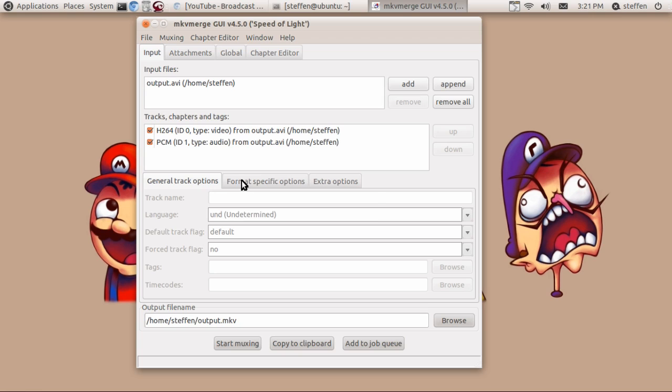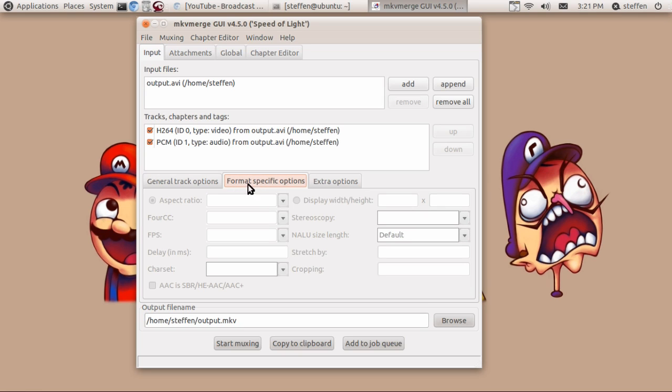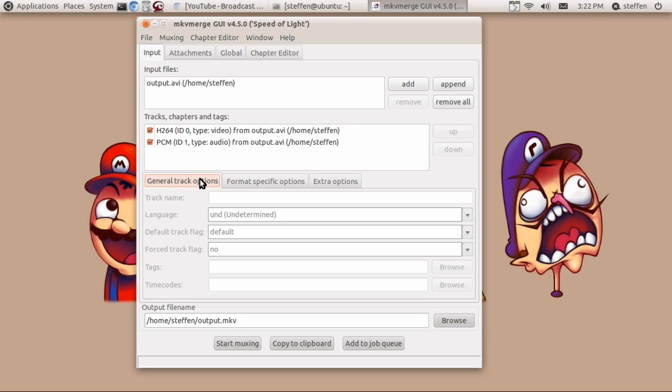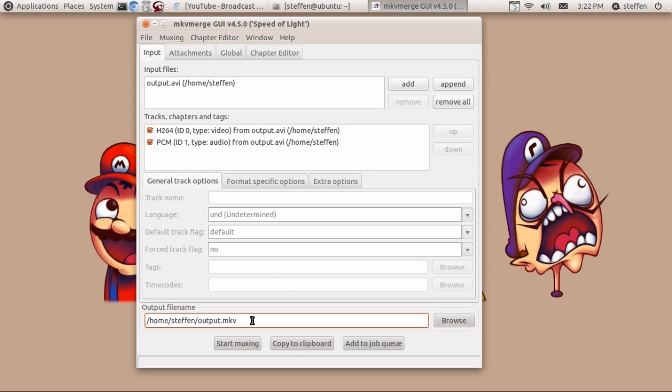If you want to, you can format specific options such as aspect ratio, FPS frames per second, and stuff like that. It's h264 which is this right here, so I'm gonna convert this clip into mp4 I guess.